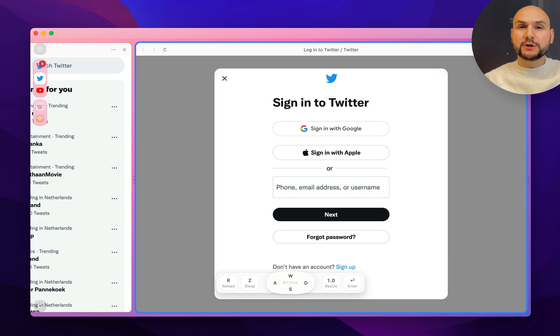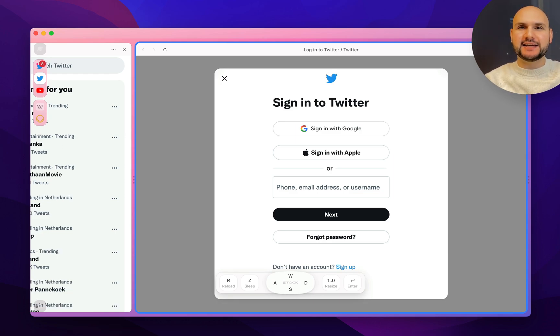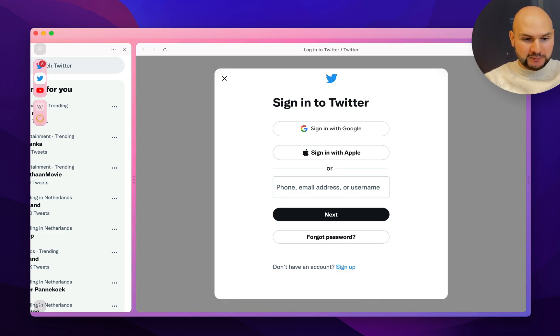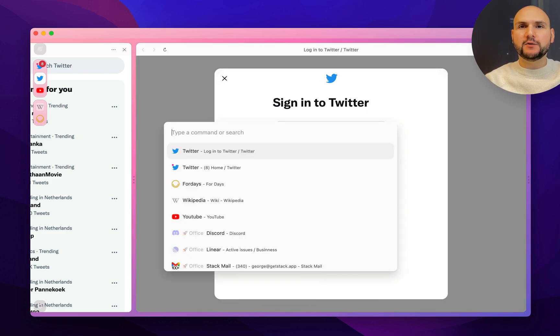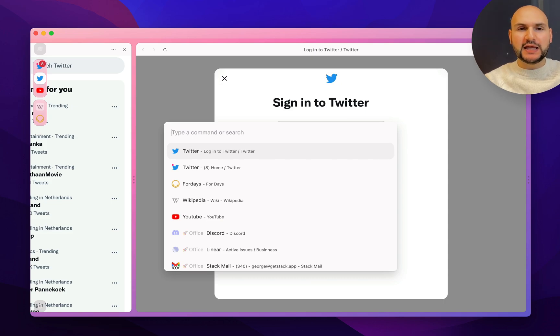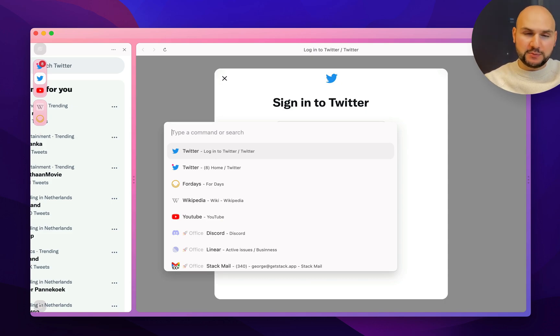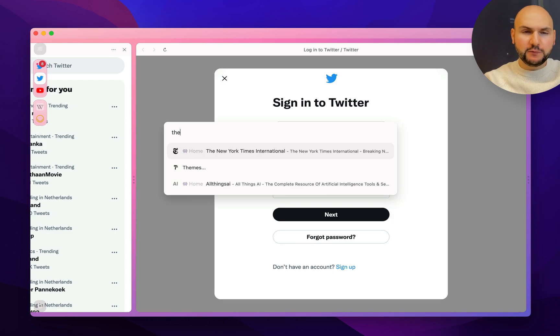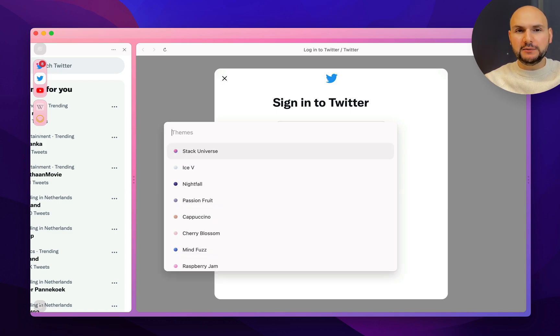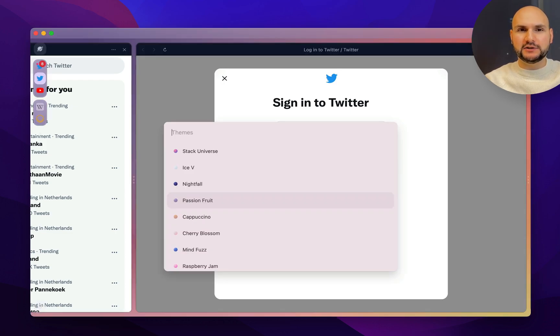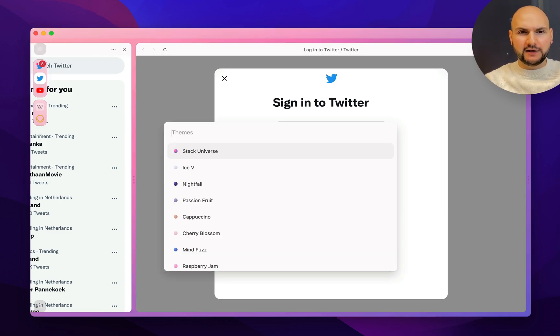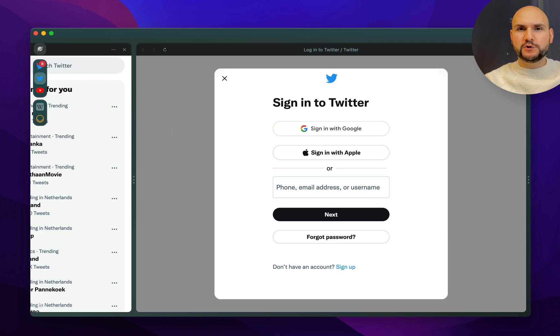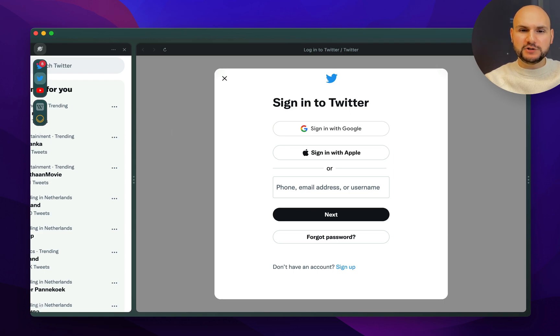And the final thing that I want to show you today is the special assistant at Stack that we call Special. You can call it by pressing command L on Mac or control L on Windows, and it will serve you as one shortcut for everything. For example, if I want to change the theme, I can start typing theme and then choose whatever color theme appeals to me most.